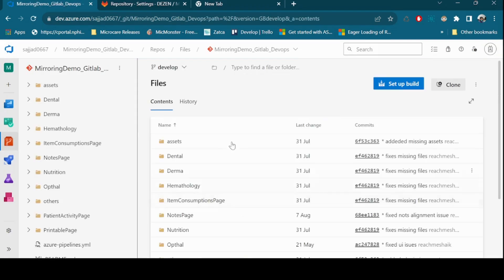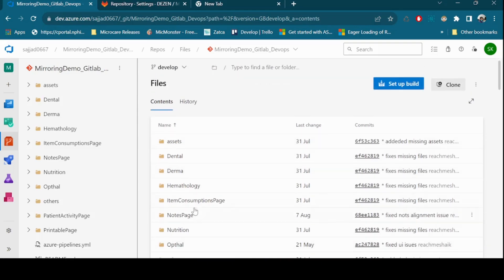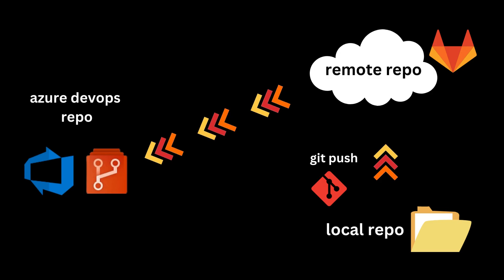You've successfully set up a GitLab repository mirroring Azure DevOps. This automated process ensures your code is always up to date in both repositories.